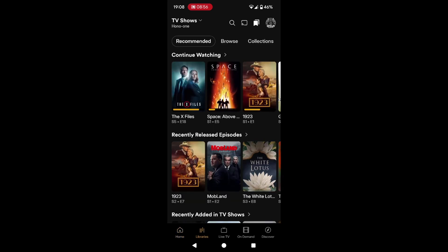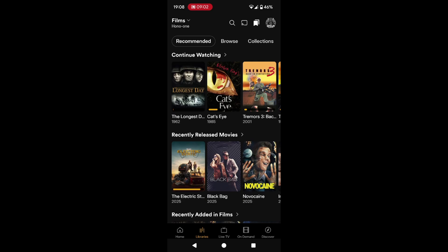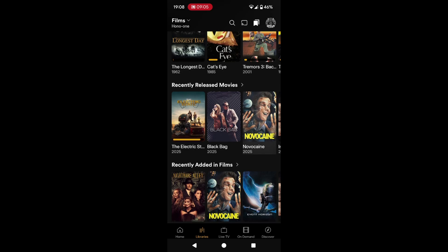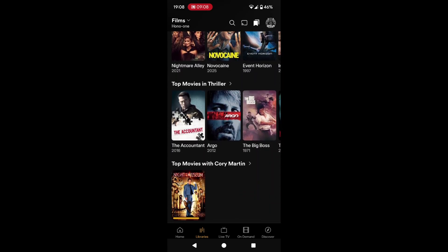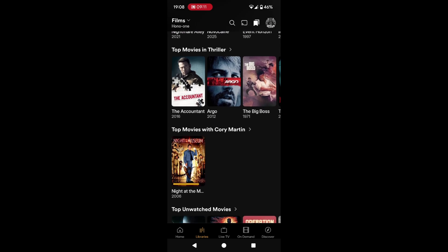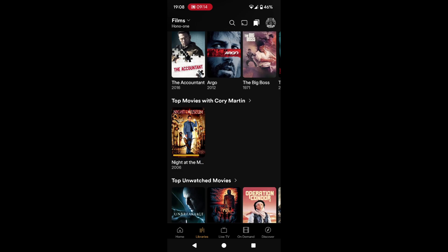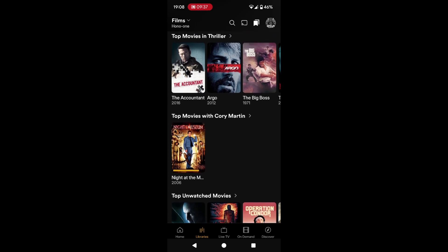Libraries. Tapping the top left and we want films. So again, the recommended home screen — as I scroll down, recently released movies, what I've recently added into the library, top movies in the thriller category. Now we've got top movies with Corey Martin. I have no idea who Corey Martin is. I've only got one film that he's in — Night at the Museum. Now had it said top movies with Ben Stiller, that would make more sense. I probably have at least ten films with him — Meet the Fockers and the sequels, Night at the Museum and the sequels, Zoolander and its sequel, Along Came Polly with Jennifer Aniston. So there'd be more to look at than just this one film.